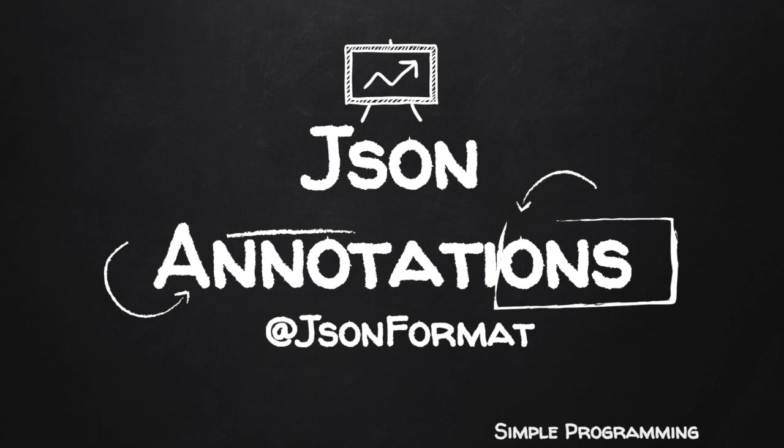Hi guys, welcome to Simple Programming. In this video let us see the importance of @JSONFormat and how it makes life easy when you use format for date.